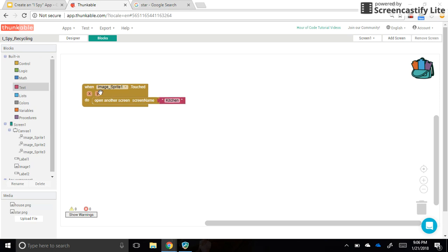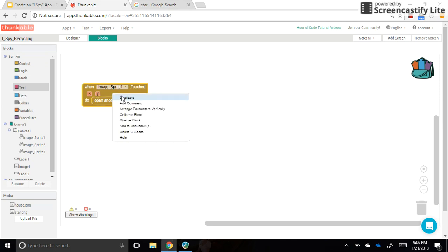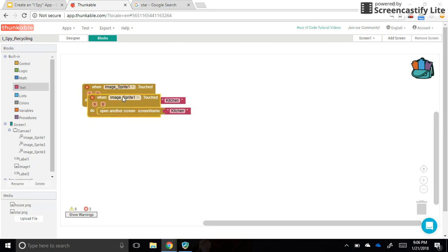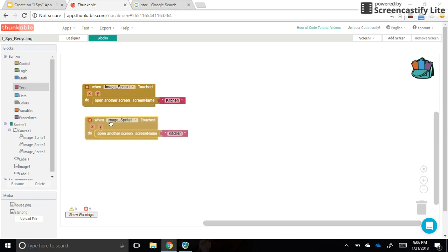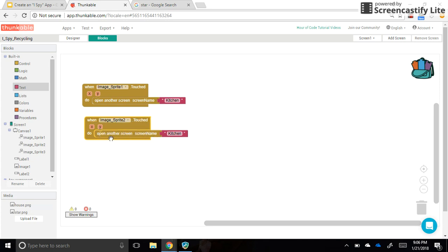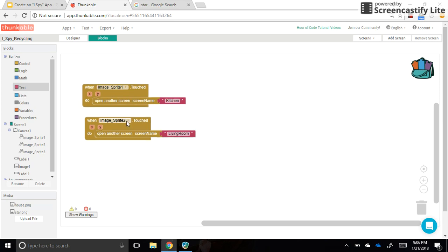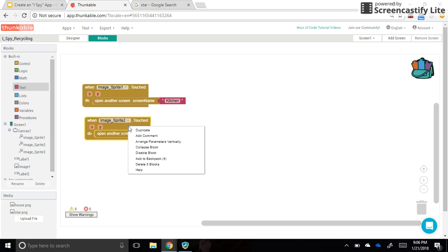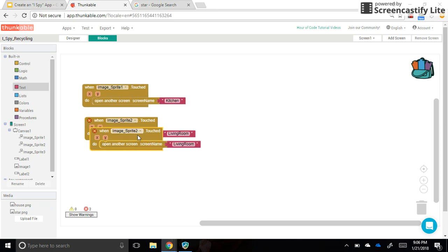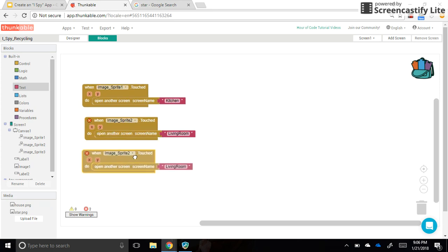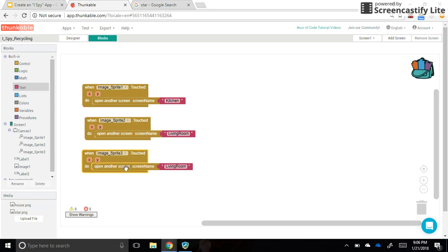I want to do the same thing. So I'm going to right-click and duplicate with Image Sprite 2. So I can change it with the drop-down there. This time, Image Sprite 2 is going to the living room. And Image Sprite 3 is going to the bedroom. Okay.